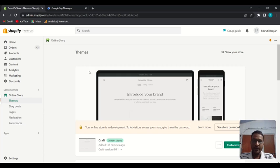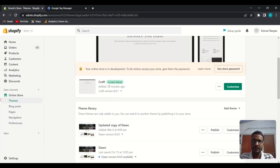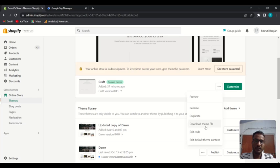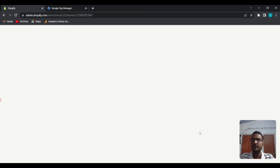You can find your theme — this is our active theme so we need to make changes here. Find the three-dot icon, click on it, then click on 'Edit Code'.